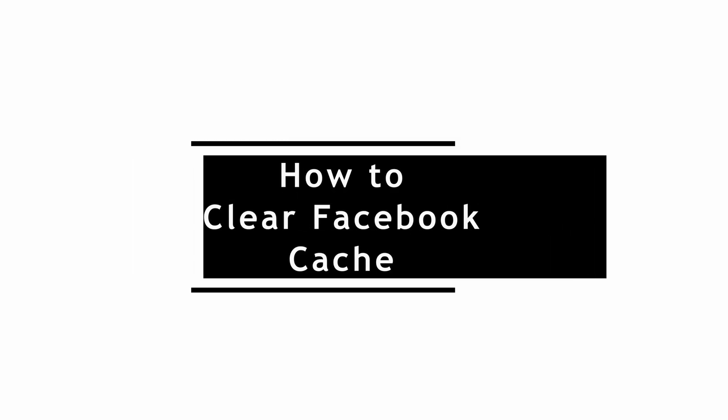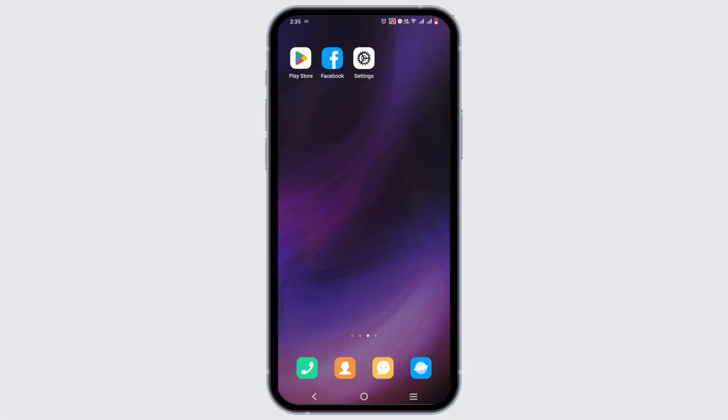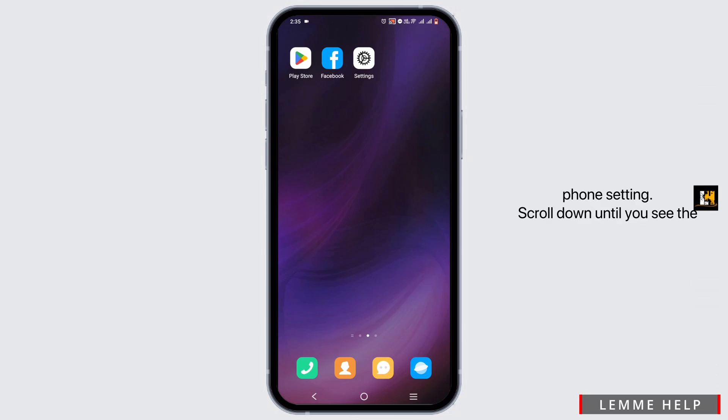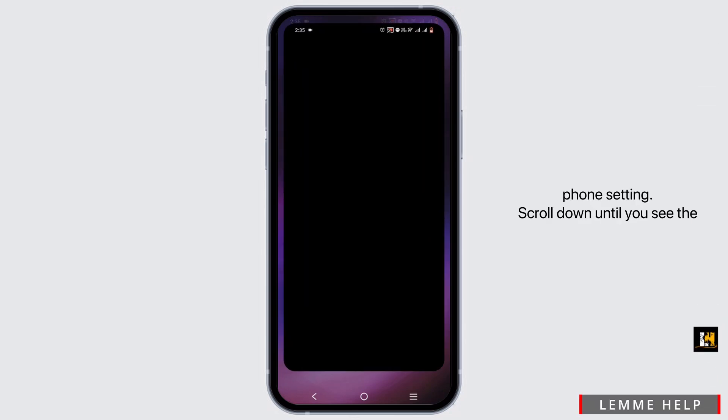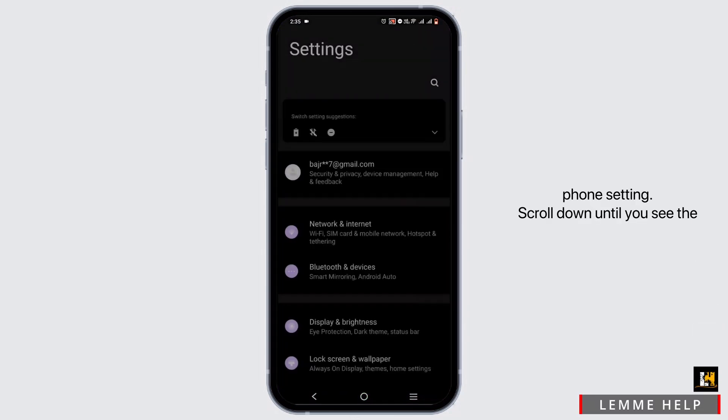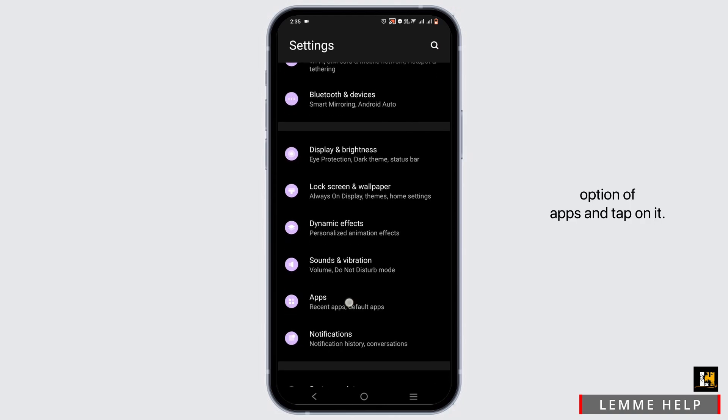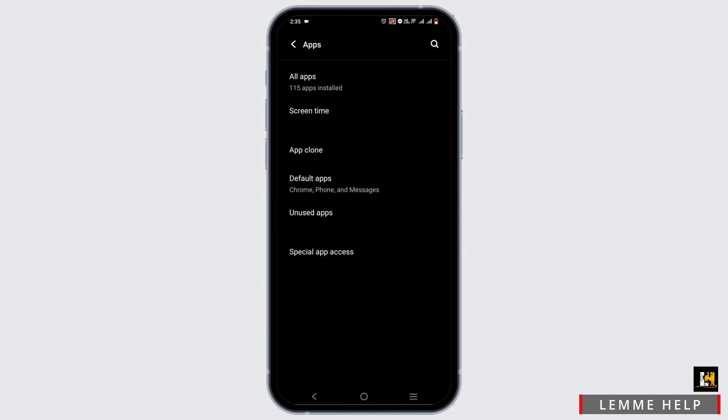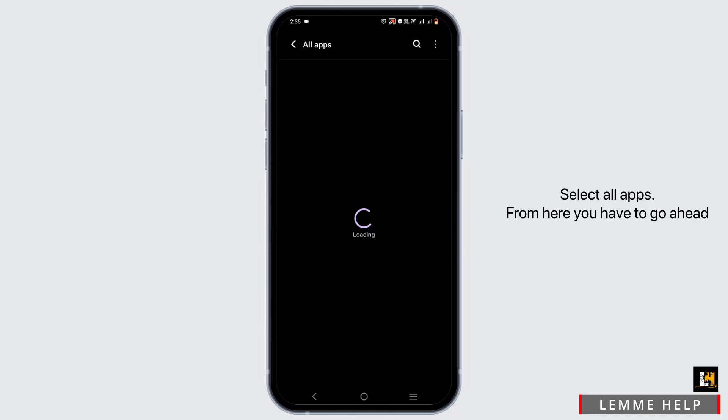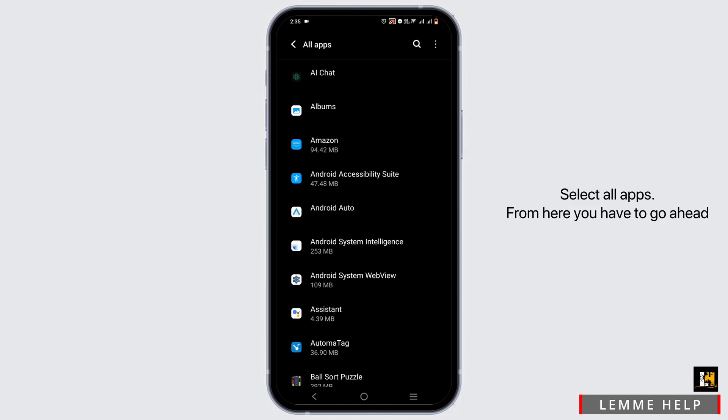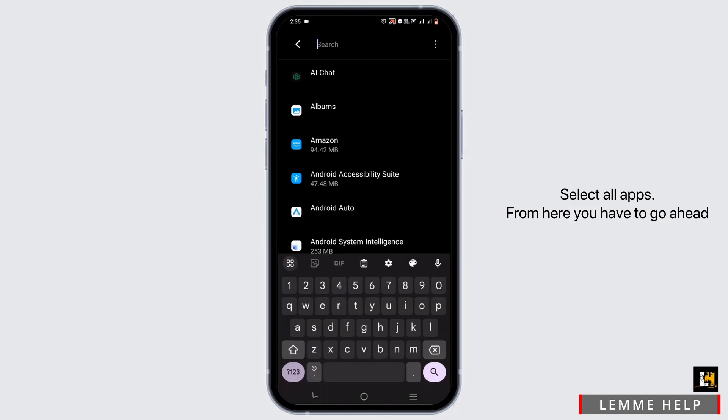How to clear Facebook cache. For this you have two methods. First step, open up your phone settings. Scroll down until you see the option of Apps and tap on it. Select All Apps.